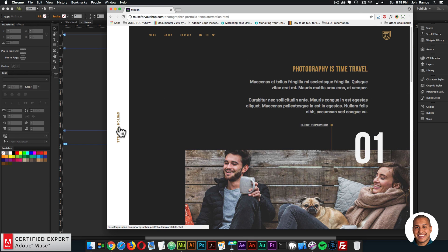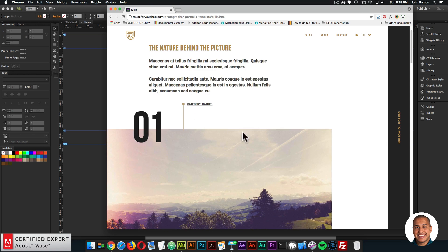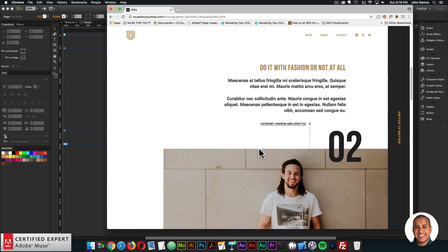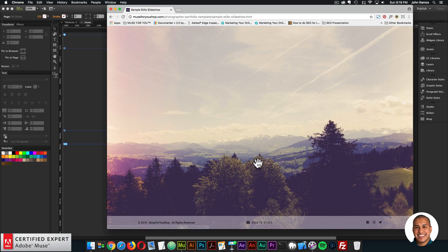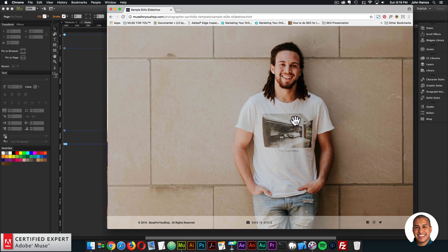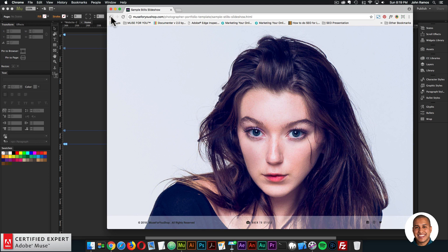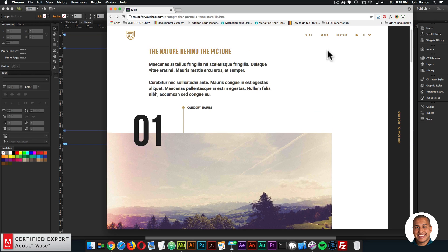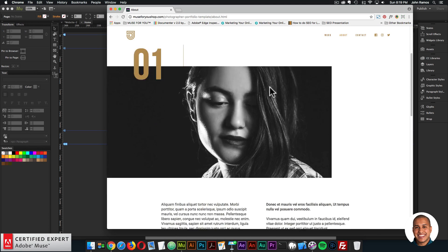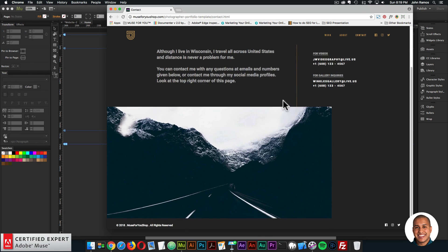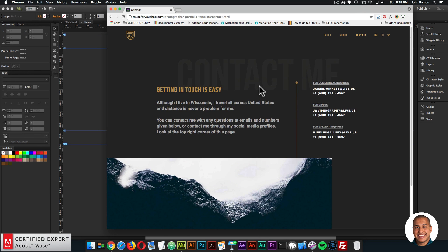You can switch between videos and photos. Here we have the Photos page — you can have different categories. If you click, you can go to a full-screen slideshow and scroll through. We're using the Swiper.js slideshow here. We also have an About page and a Contact page.